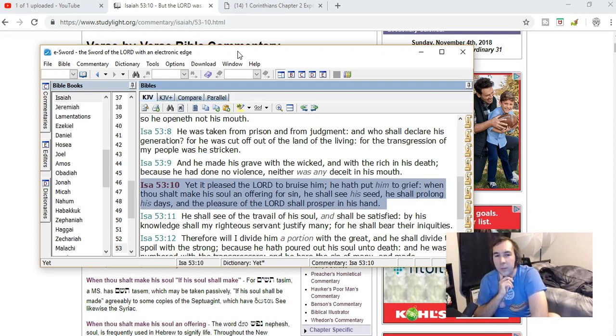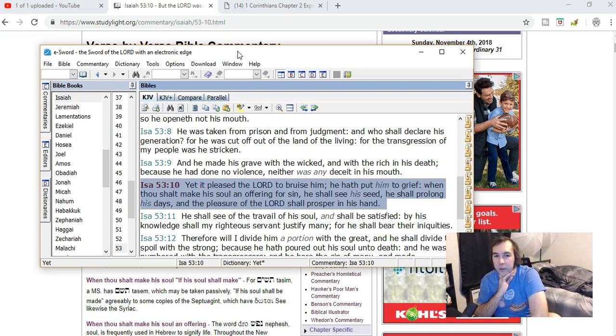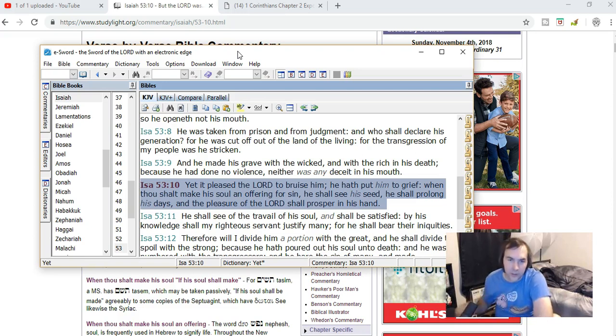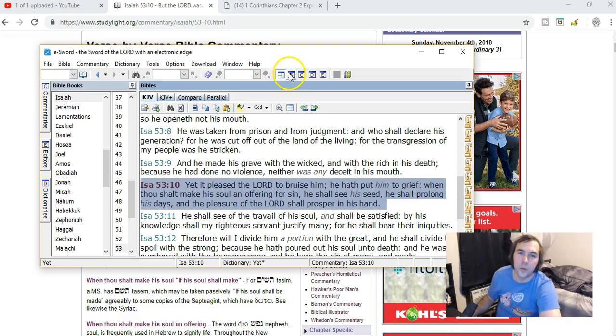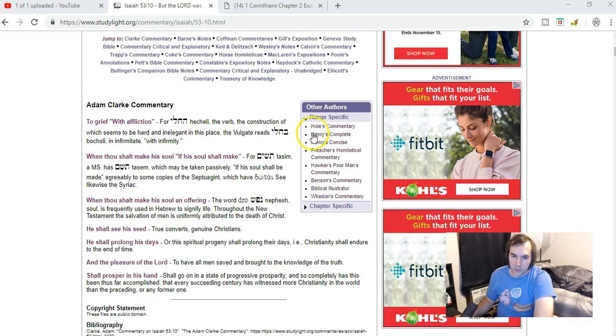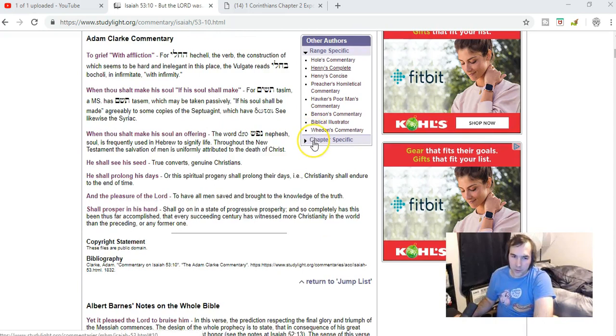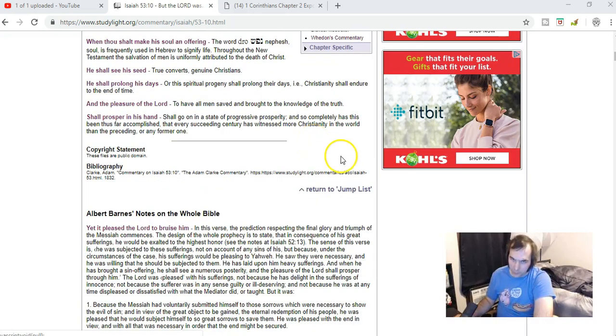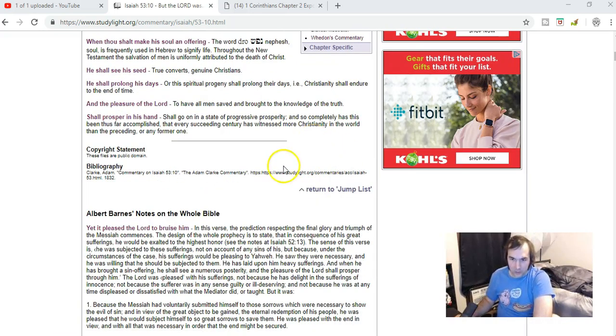So I'll read it from the eSword here. Isaiah 53:10: 'Yet it pleased the Lord to bruise him, he hath put him to grief. When thou shalt make his soul an offering for sin, he shall see his seed, he shall prolong his days, and the pleasure of the Lord shall prosper in his hand.'